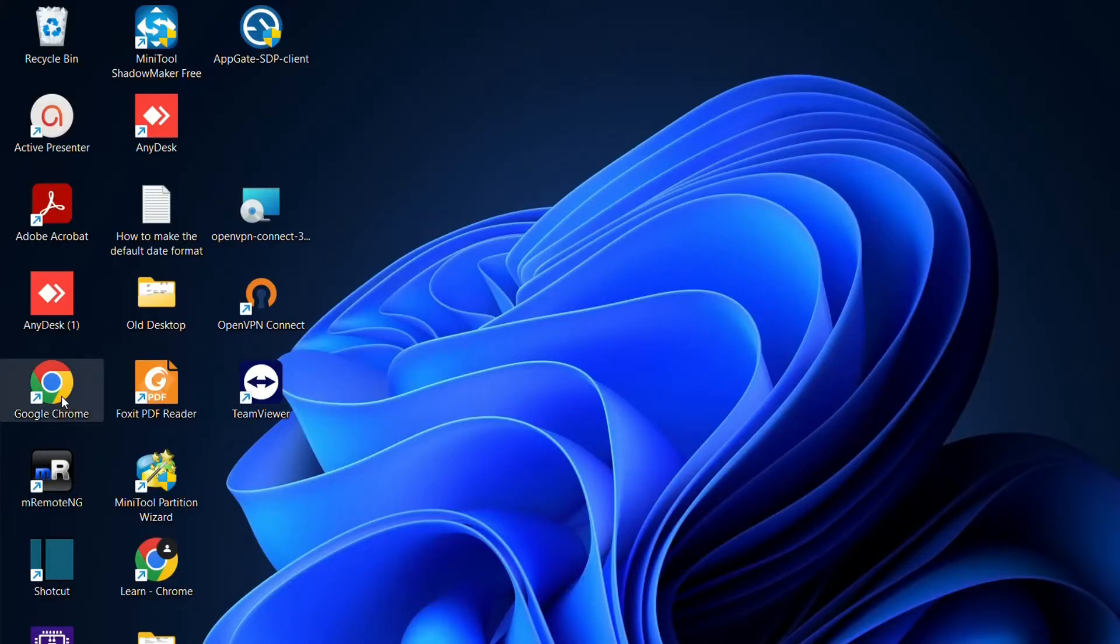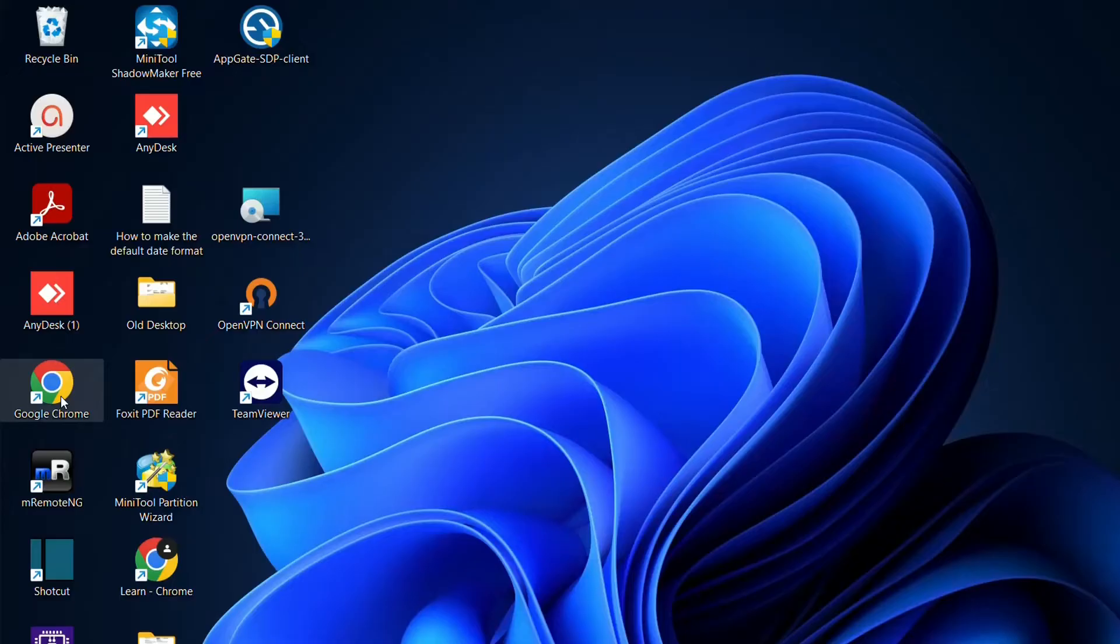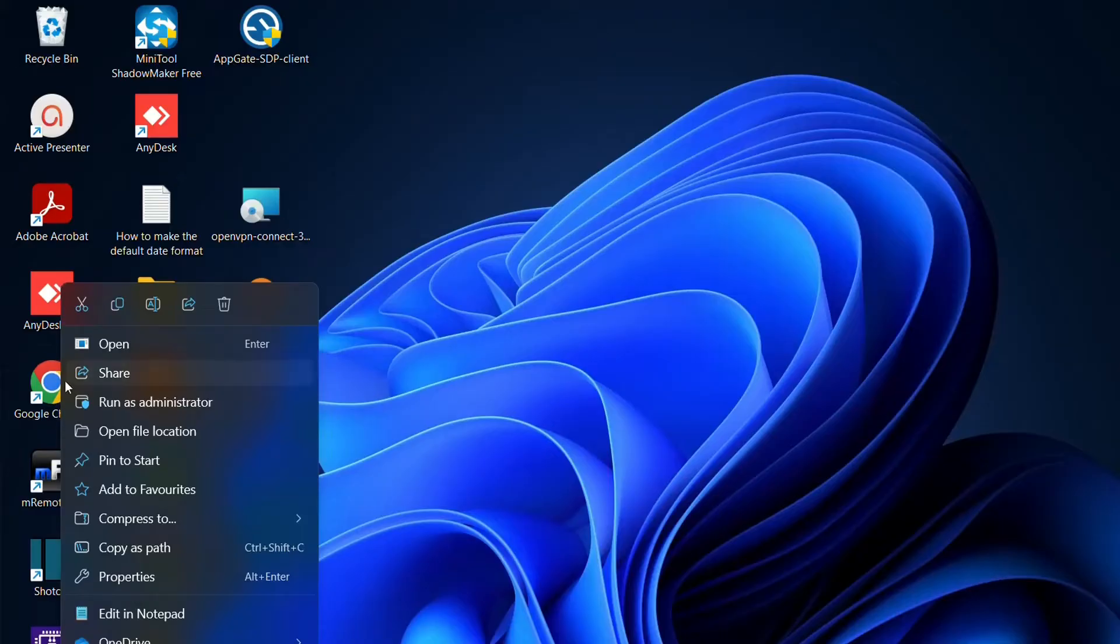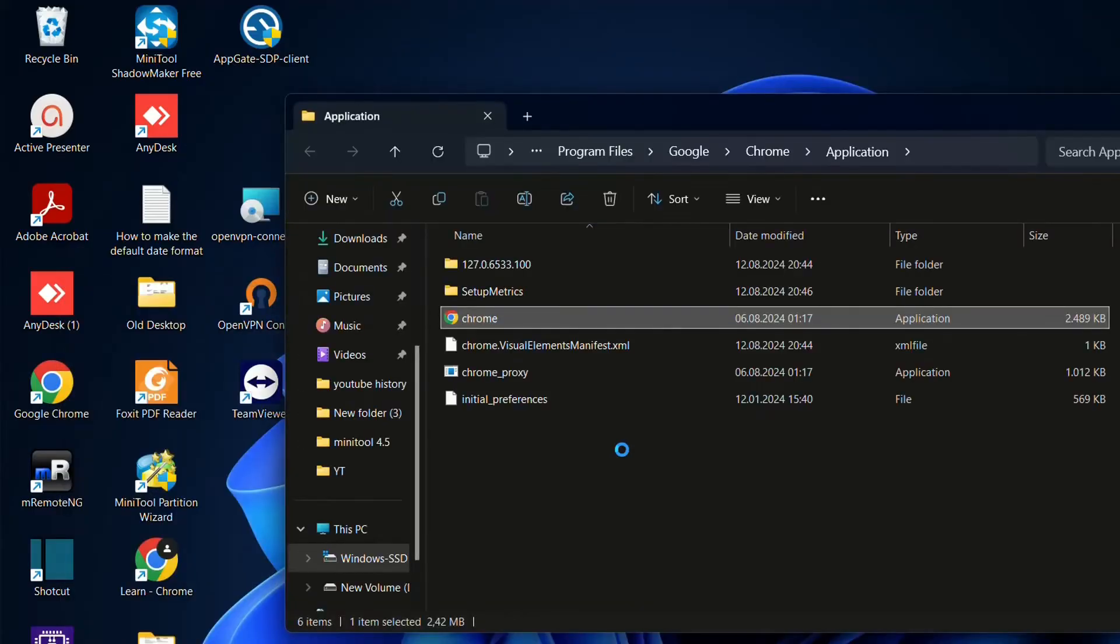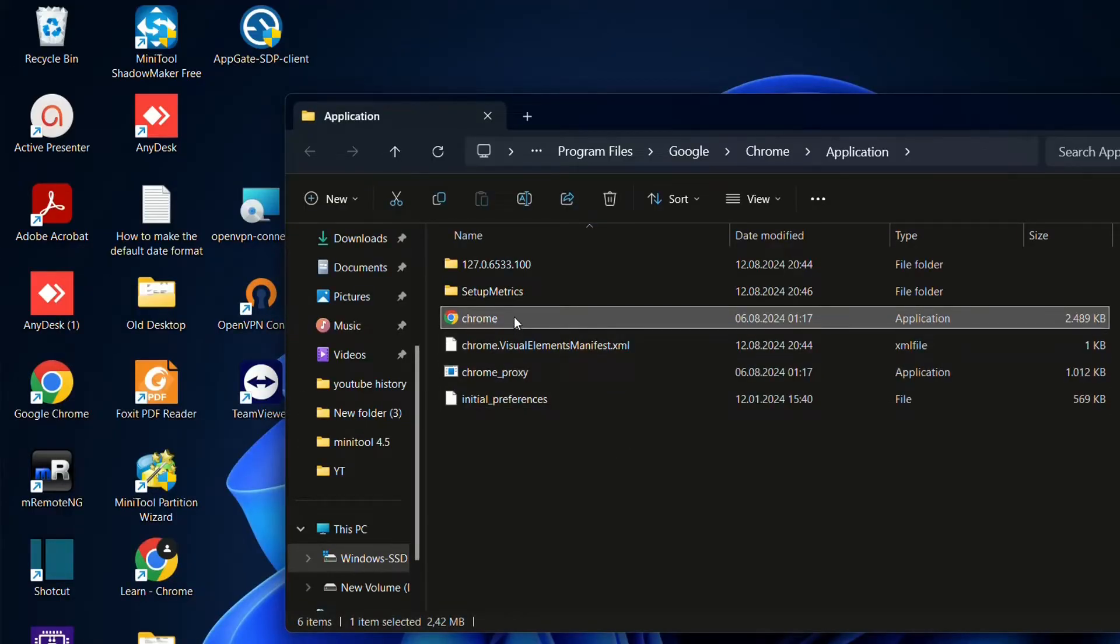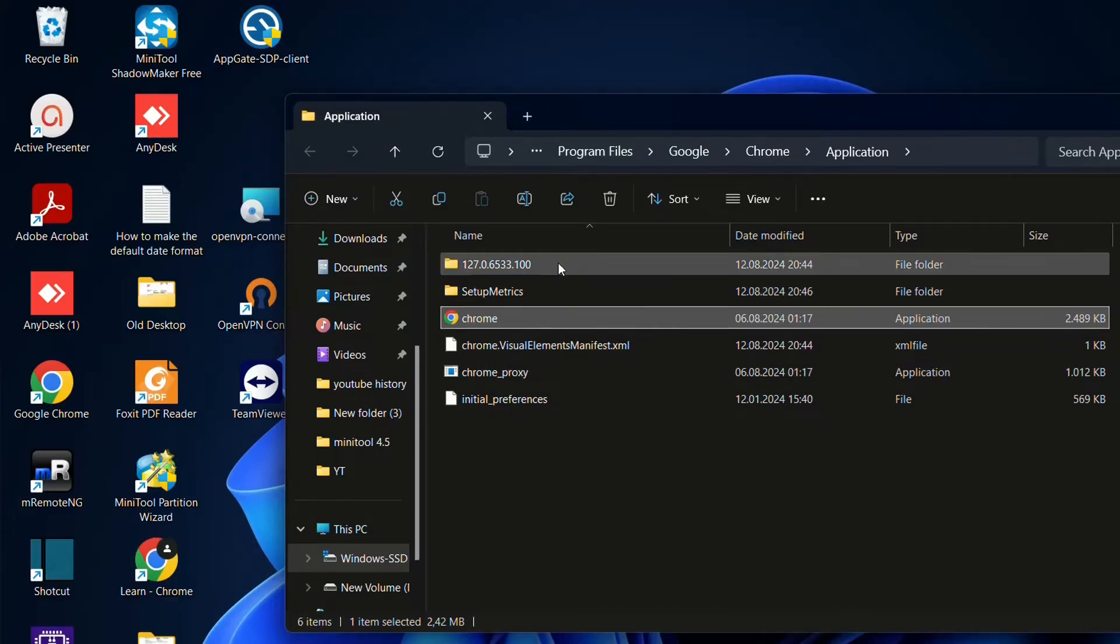If it doesn't open then the next thing that you have to do is to click with the right of the mouse over the shortcut of Google Chrome which you may have on your desktop and then from the options that will show you have to find open file location. So if I click over open file location and over here you'll see these folders which are related with Google Chrome.